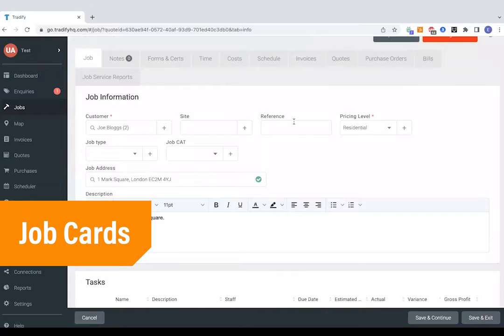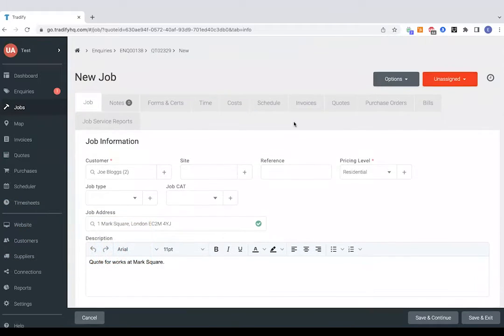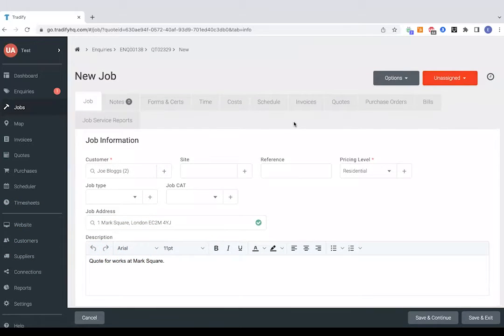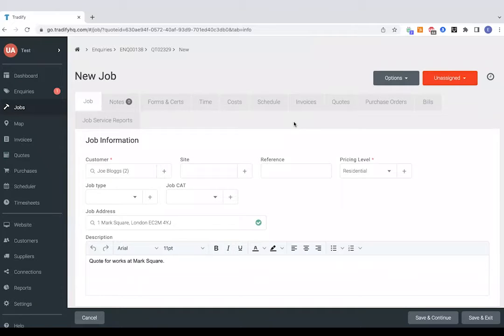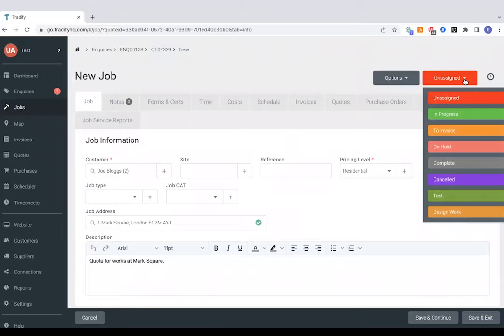So now we've generated a brand new job with a unique job number and this is just where you're going to manage things as soon as you've been given the go-ahead from the customer. One thing you might want to consider is having a play about with these job statuses in the top right hand side so you can chop and change these and add new ones in if you wish based on the stages that your work's run through.